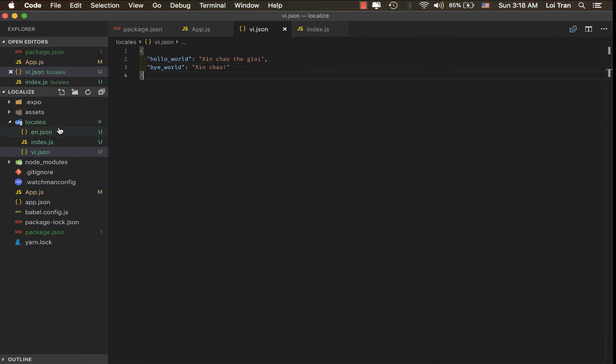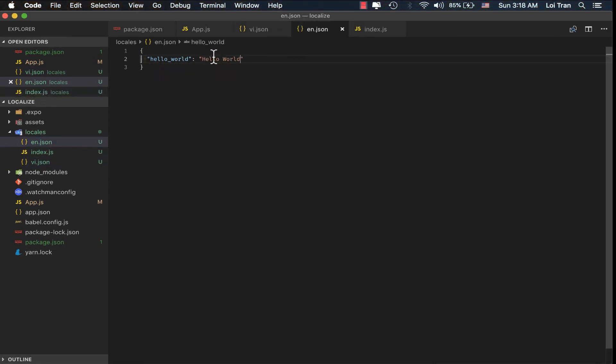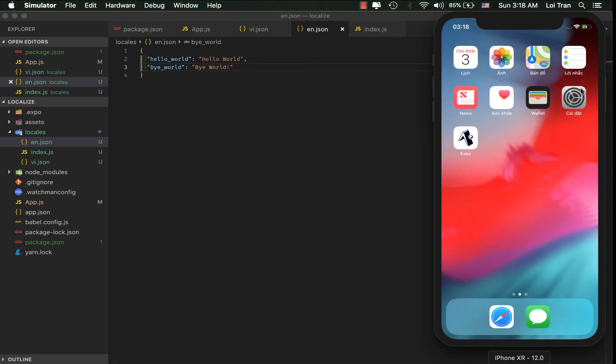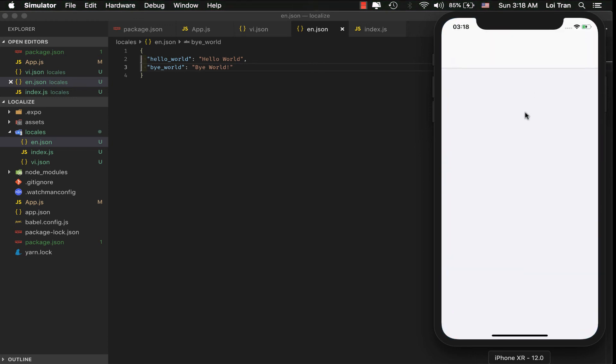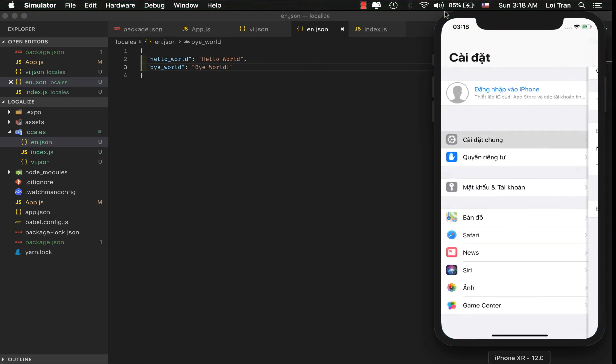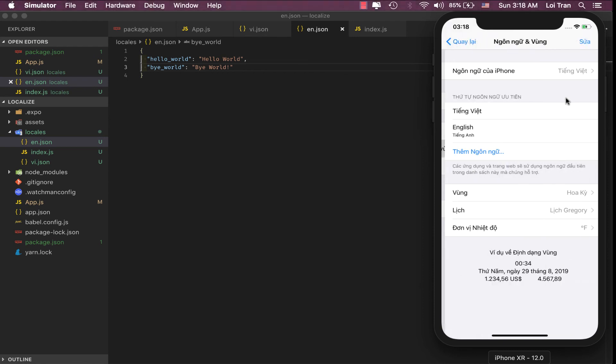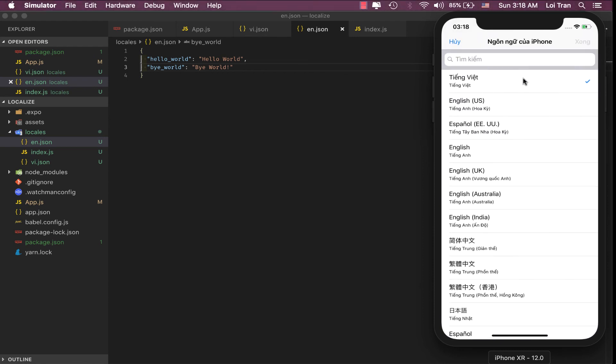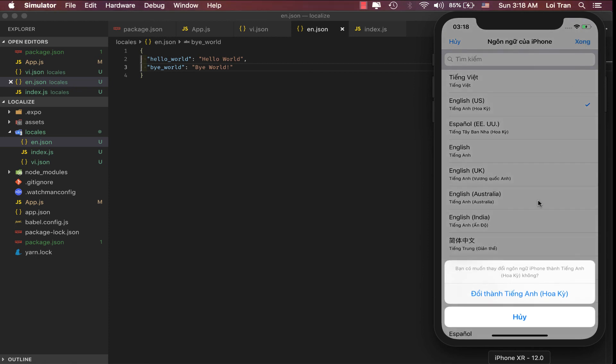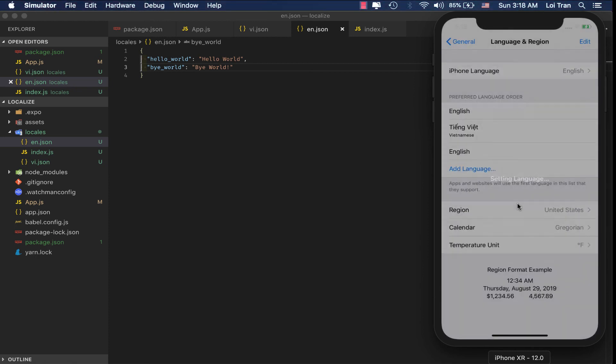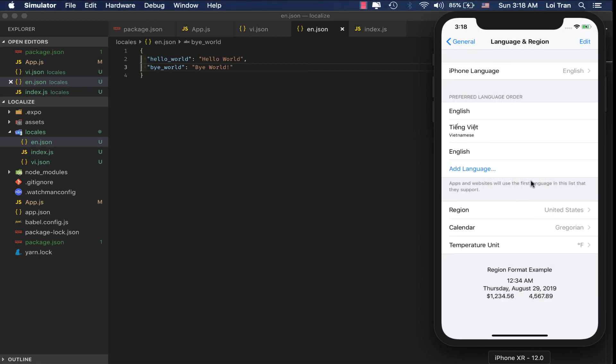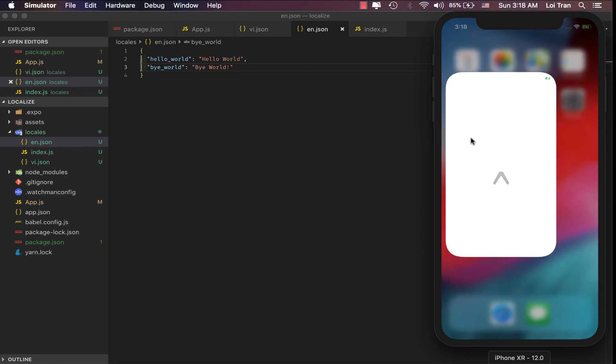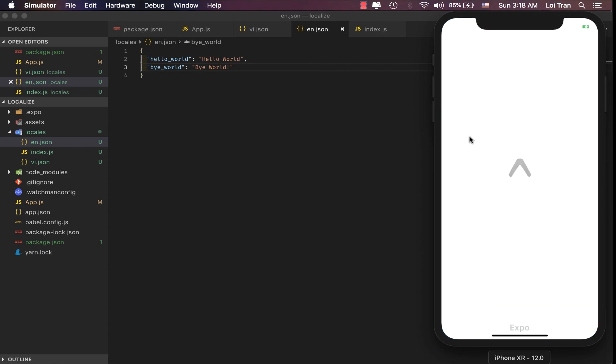Obviously, we'll need to do the same thing for English. Okay, we can't see anything right now. So let's change our phone setting. Let's jump back into the application.